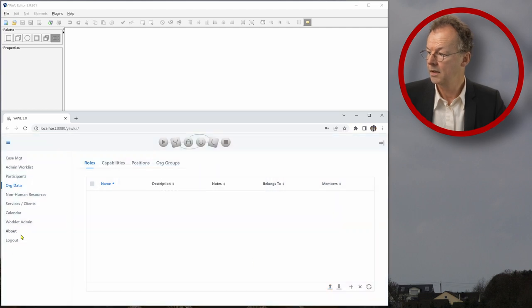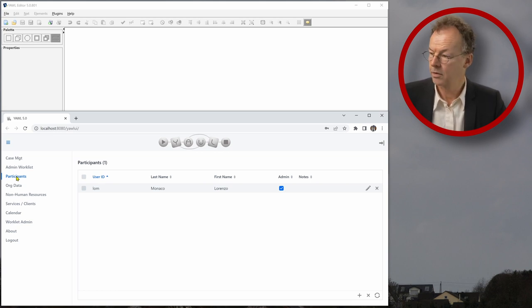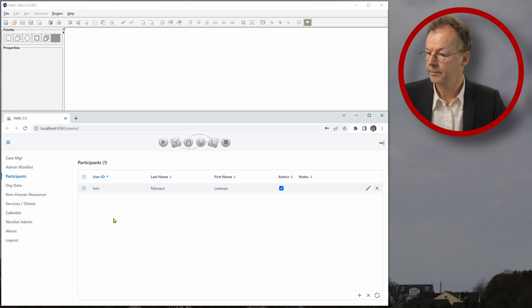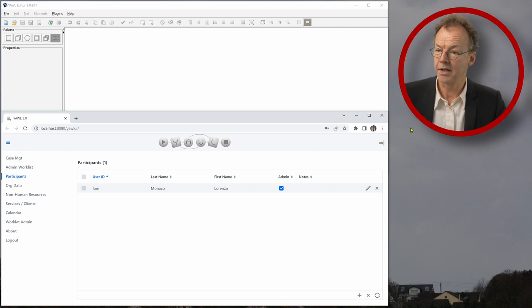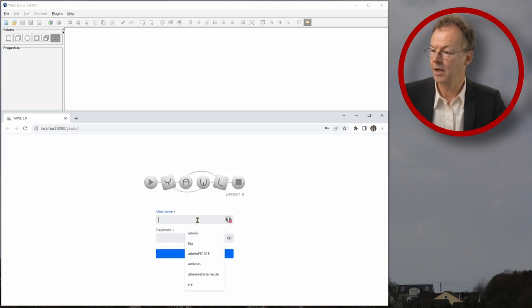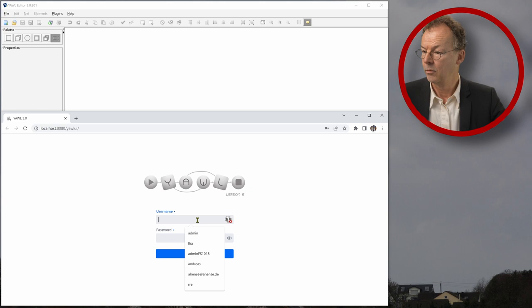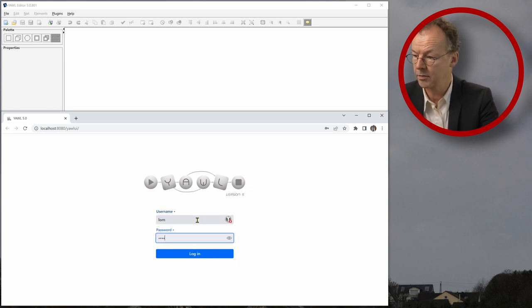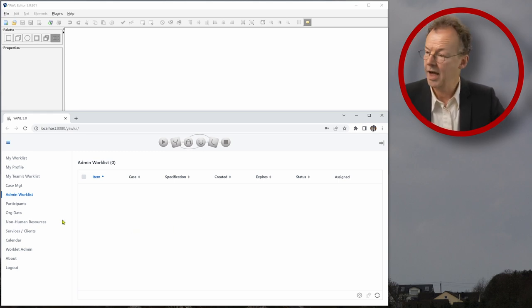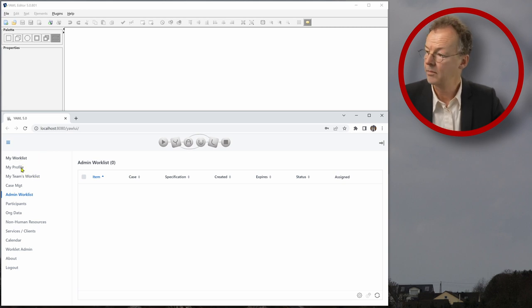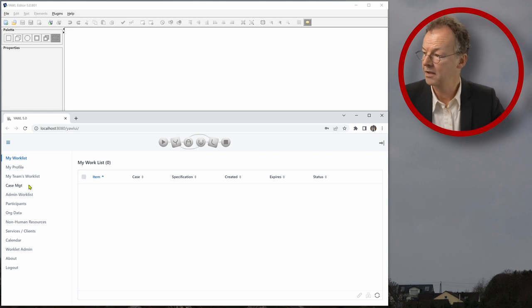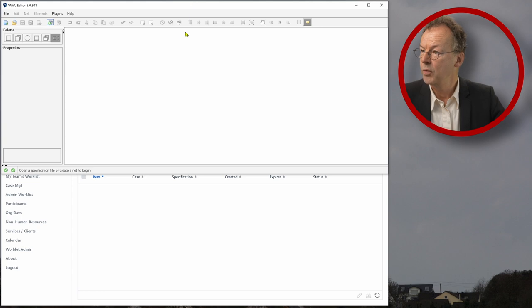And let's look what we have. We have a participant LOM Lorenzo Monaco and this user is also an administrator. So what we can do right now is we can log out as the YAWL admin and log in with this LOM user, password PASS. And then we have an extended menu because we have the admin menu and we also have the user menu with the my worklist and so on.